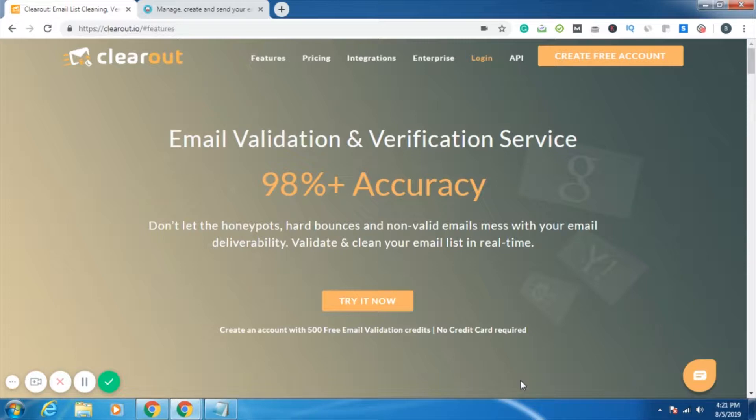Thirdly, you can save a lot of money also. Yes, by not sending any emails to invalid and duplicate email IDs, you will be saving a lot of money.